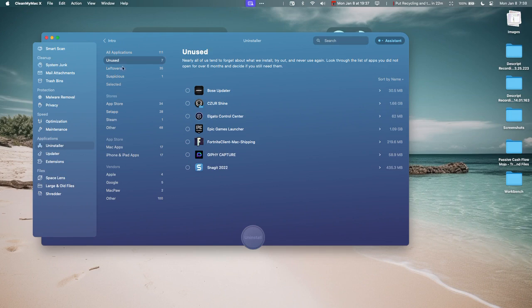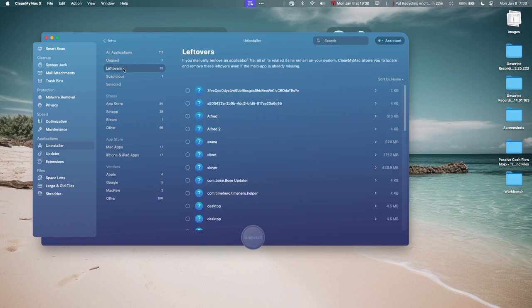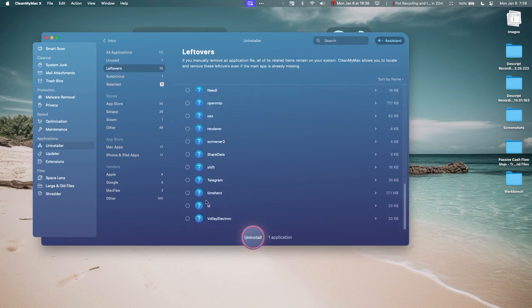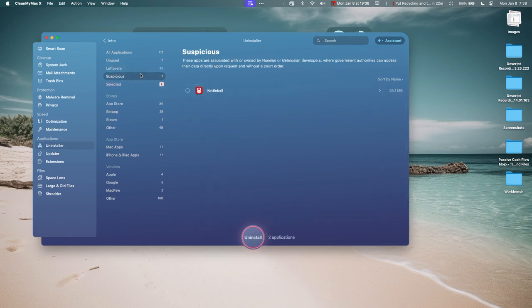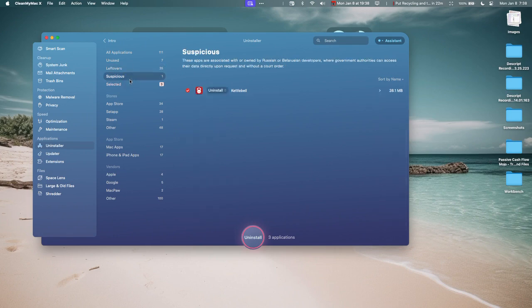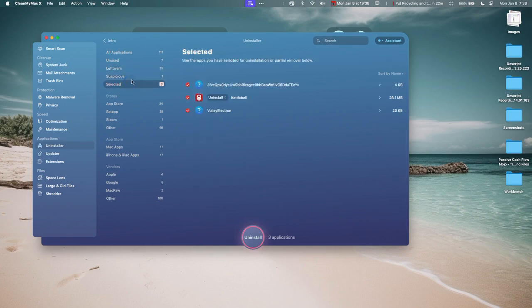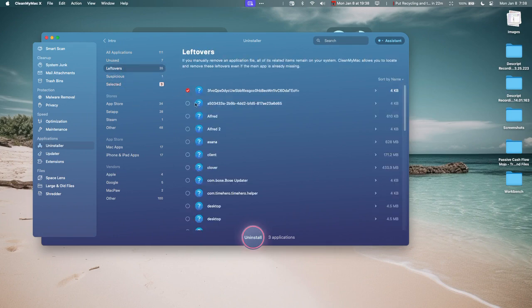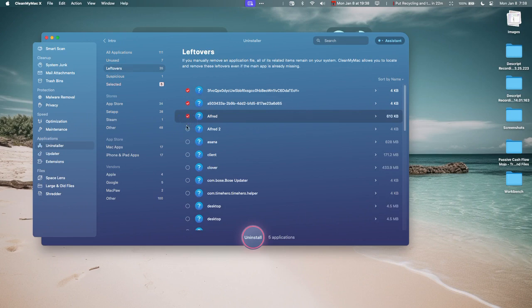And this is really cool because it'll show you the unused apps that you have, the ones you haven't used in a while, and leftovers. See, if you manually remove a file, sometimes the files remain. So I'm going to delete all of these guys. I'm just going to go down and delete those. There's one called Suspicious. I downloaded this on my phone, but gosh, I don't remember even using it, so I'm going to get rid of that.